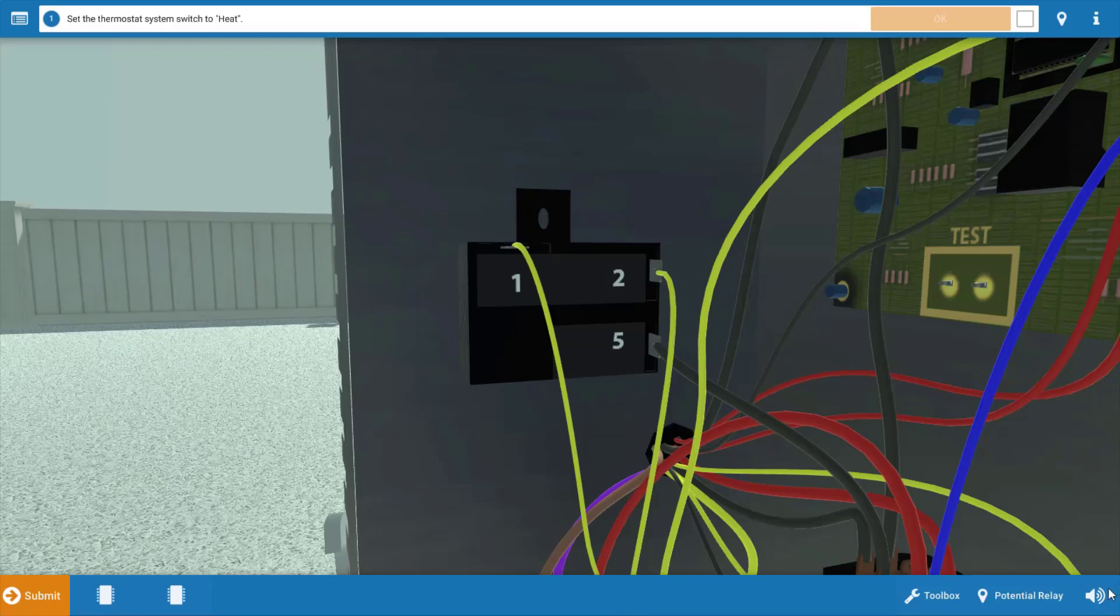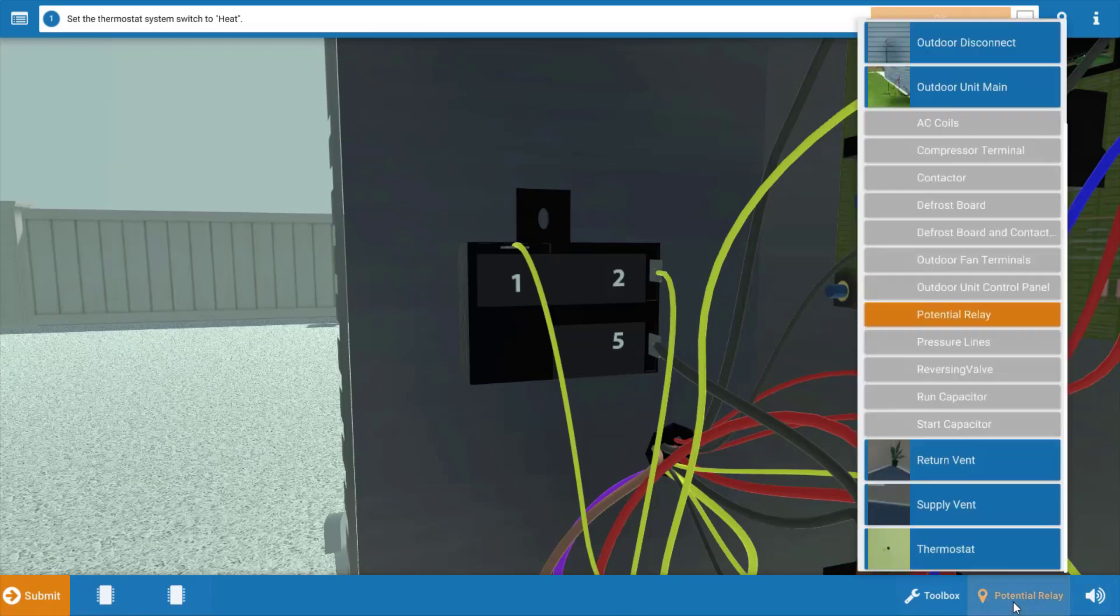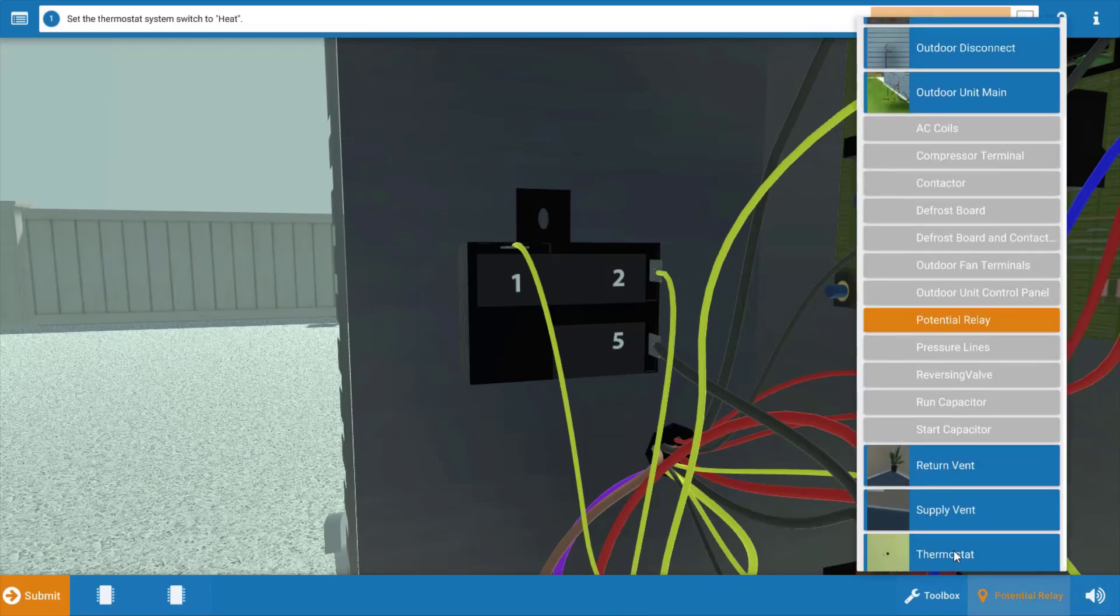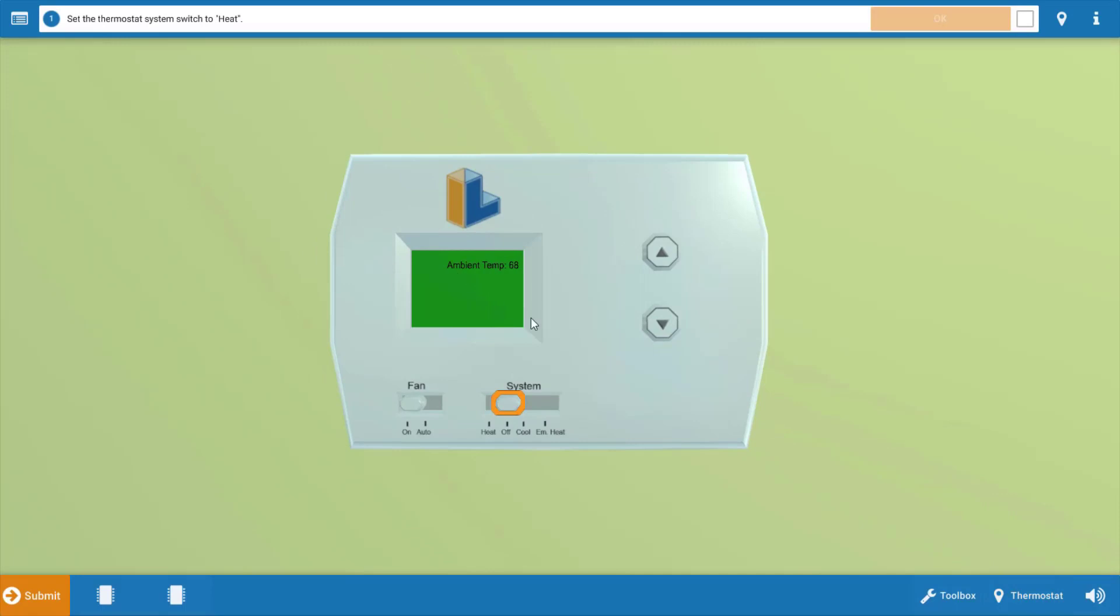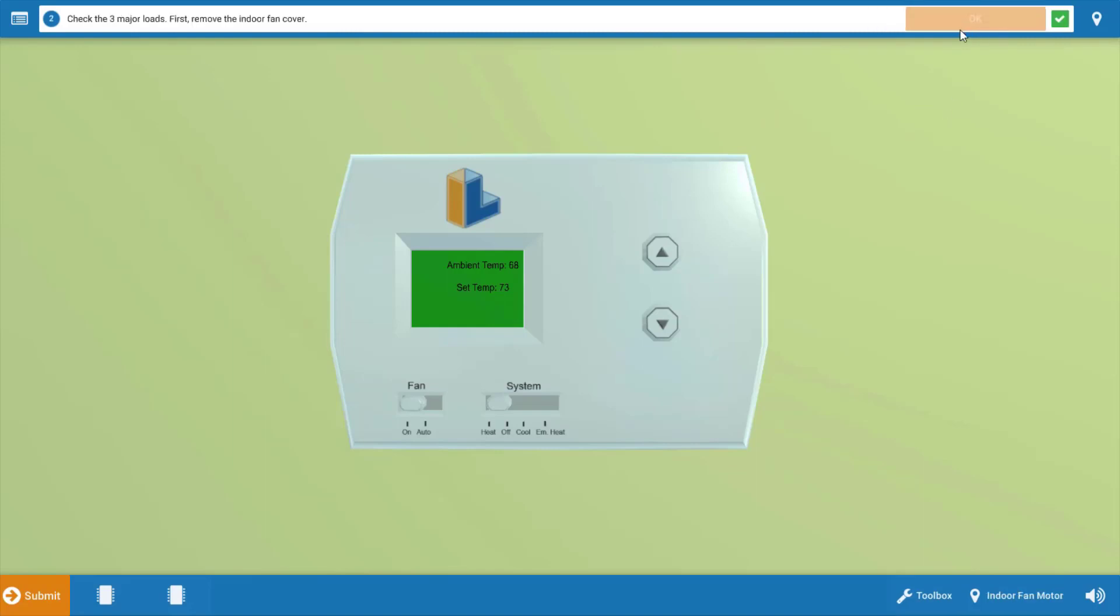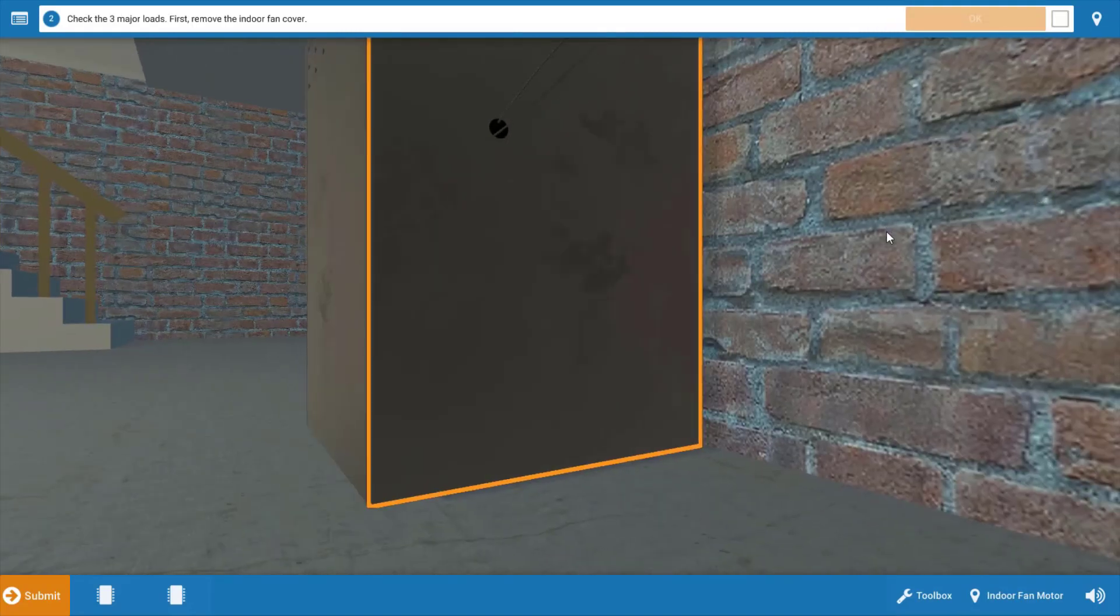Now let's begin the service call, and we're going to start at the thermostat to make sure it's calling for heating. At the thermostat, click the system selector switch to turn it to the heat position. This will also turn up the temperature setting, so it won't be necessary to use these arrows here. Next, we need to refer to the procedure guide at the top of the page. We're going to click OK once we've completed each step.